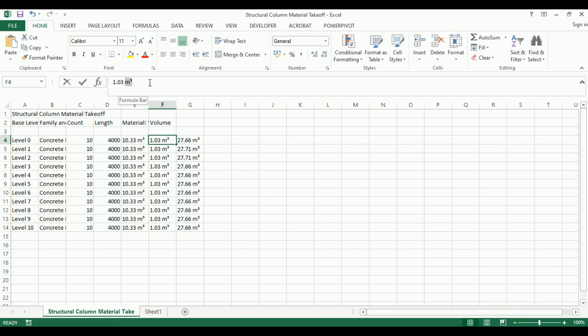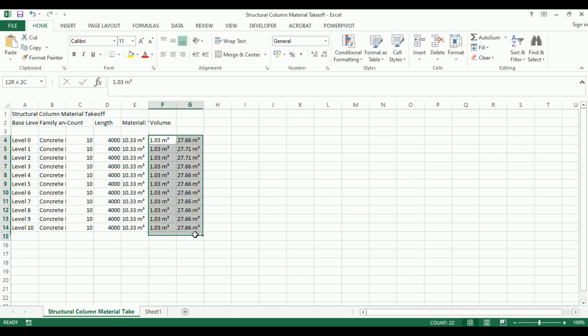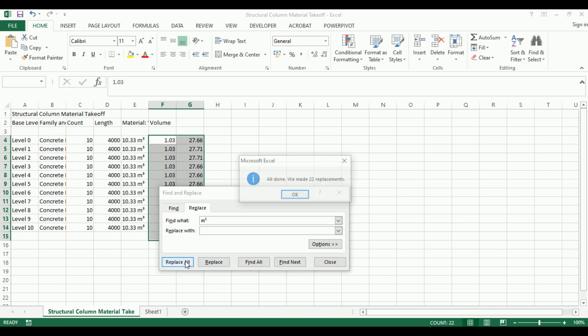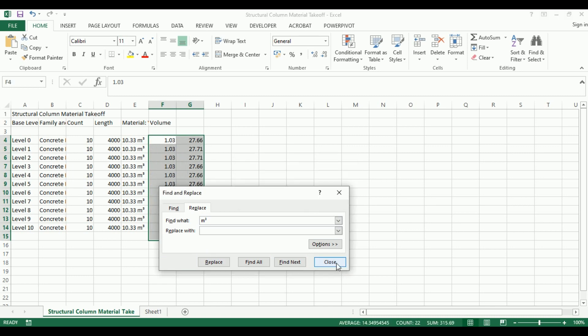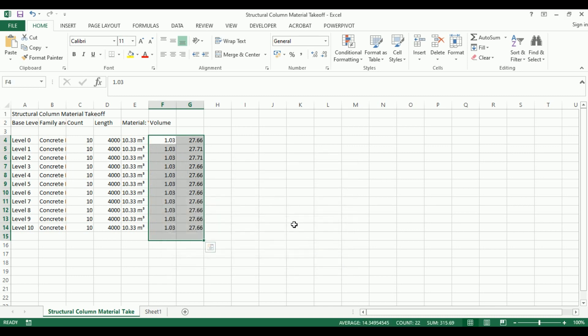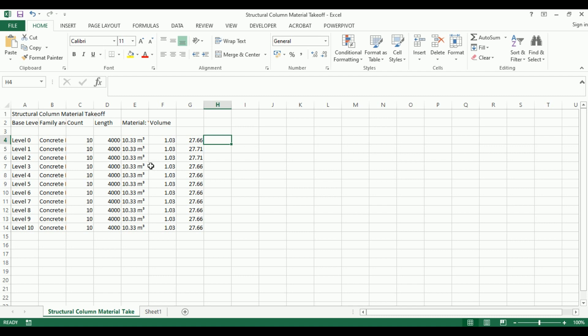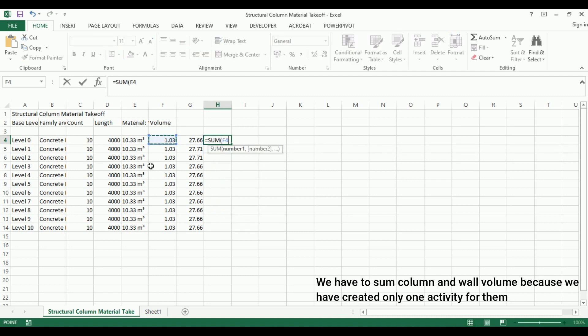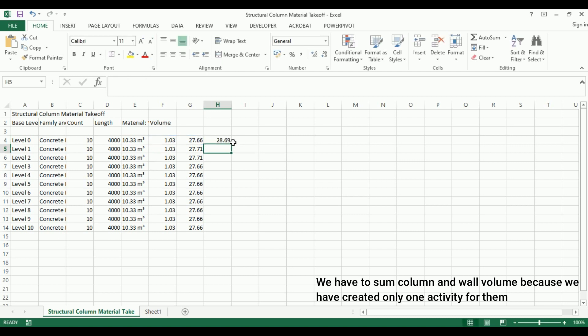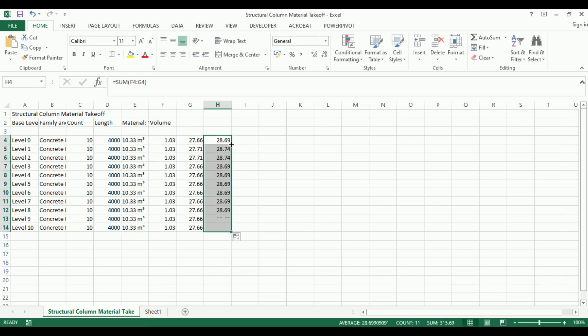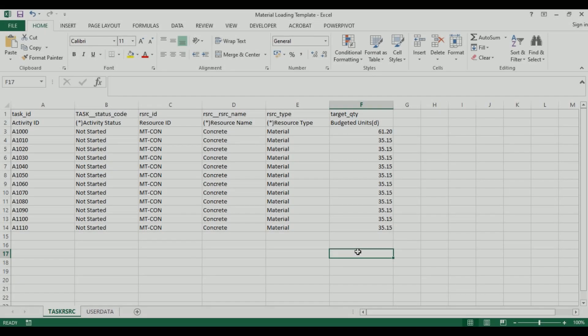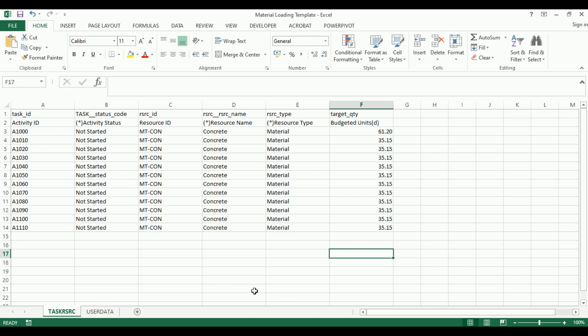Let's paste the values. We have to do the same thing we did earlier for slabs - remove the meter cube text. Let's replace meter cube with nothing and add them together.